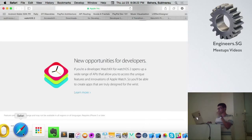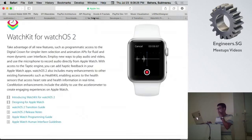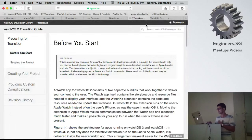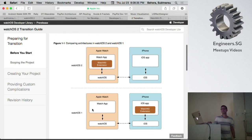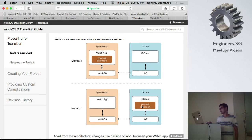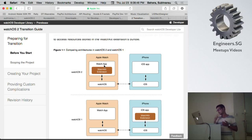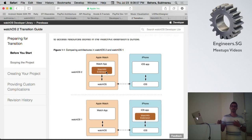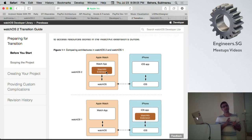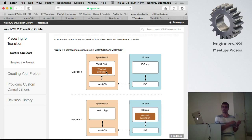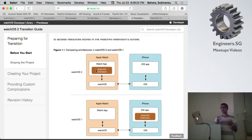In watchOS 1 you had your extension running on the iPhone. The biggest difference in watchOS 2 - still in beta - is that the extension now runs on the watch itself. This makes things like the calculator app much more responsive. You can basically have some apps that don't require the iPhone - like a running app where you capture data, store it on the watch, and sync later when connected to the iPhone. This is the biggest architectural difference in watchOS 2.